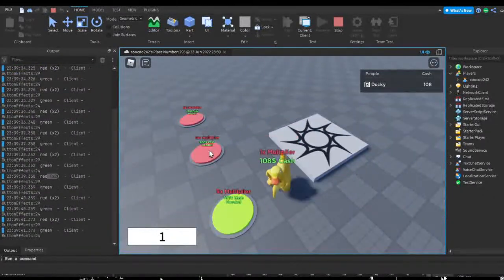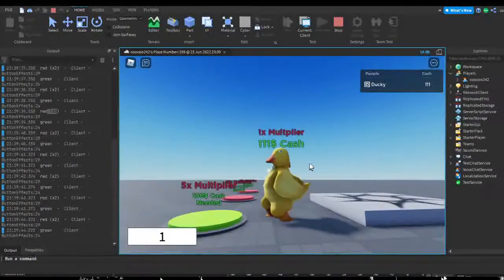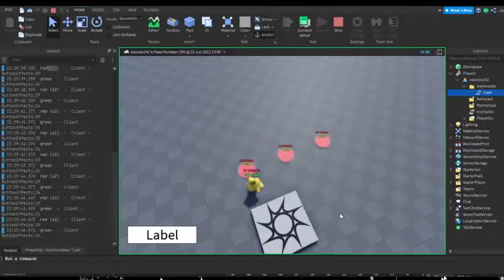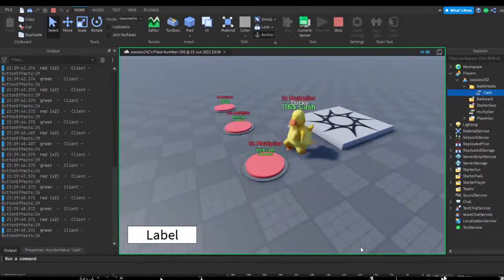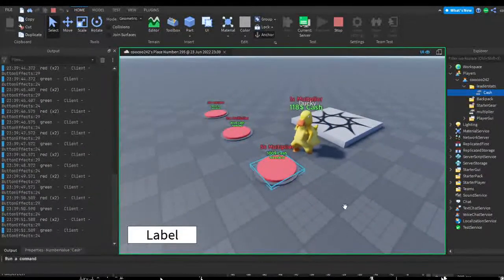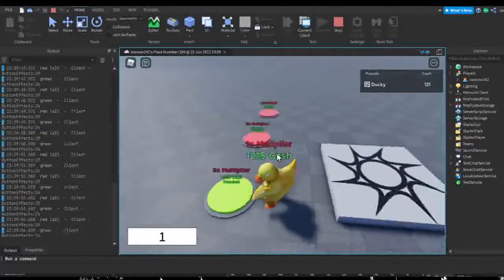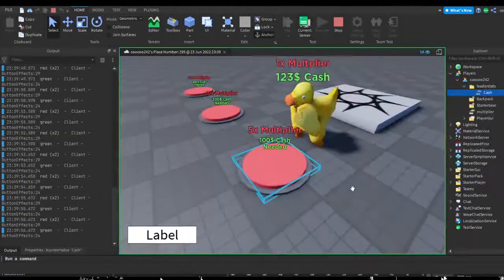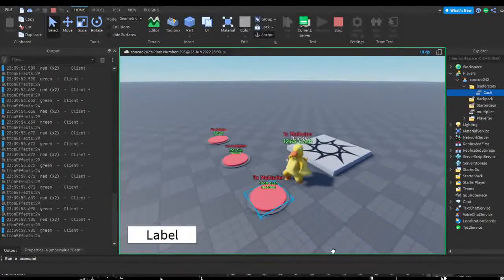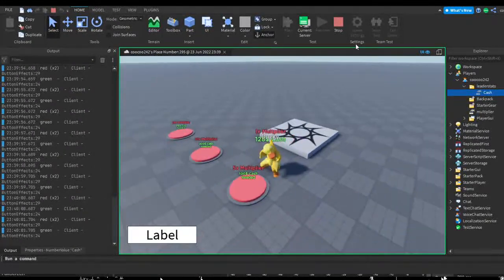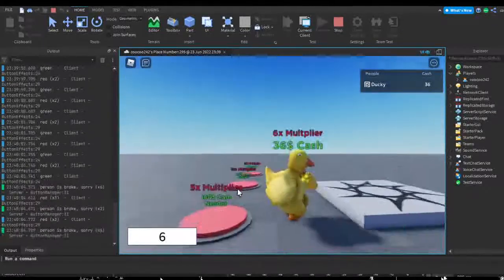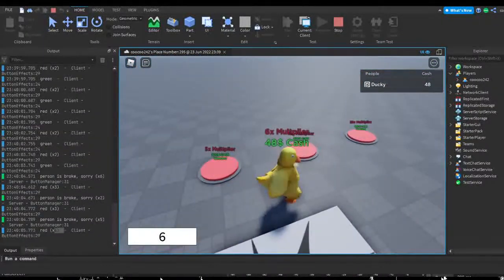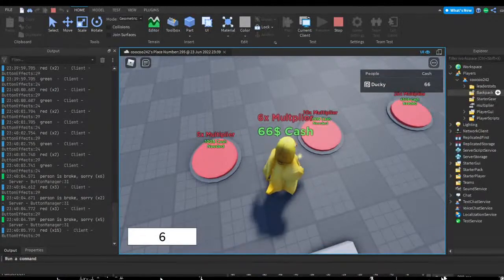So I can go ahead and switch back to the server, and as you can see the button is red for the server because the server doesn't have enough cache for it. But I do have enough cache for it. This is going to change to green if the other people have enough cache for it too. So we could go ahead and purchase this. It's printing red three times again.